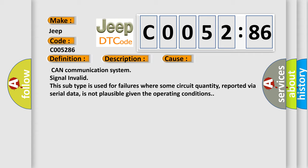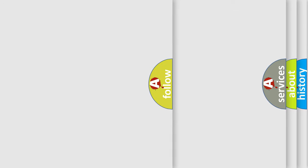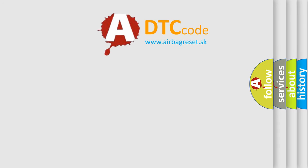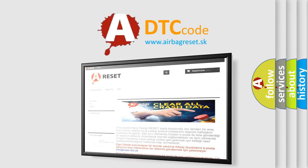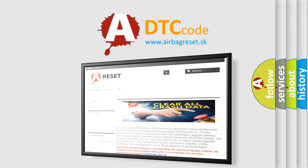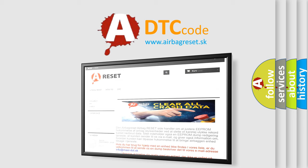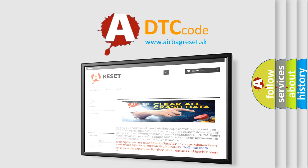The airbag reset website aims to provide information in 52 languages. Thank you for your attention and stay tuned for the next video.